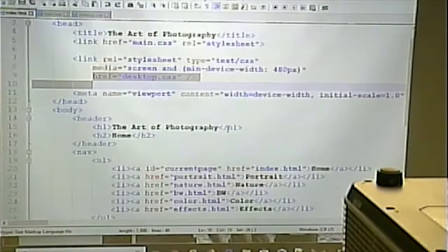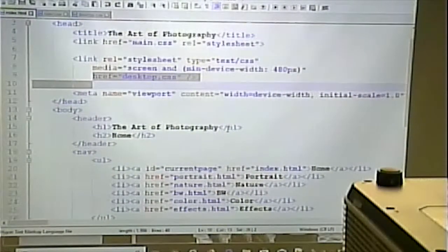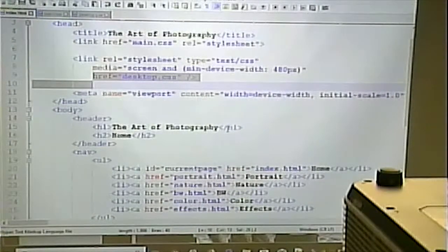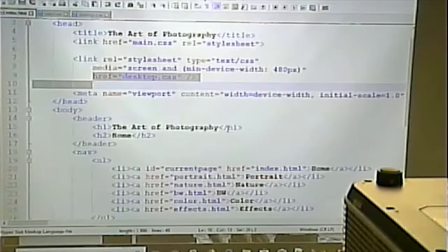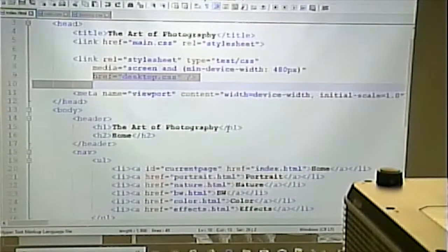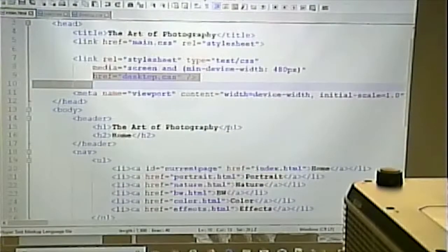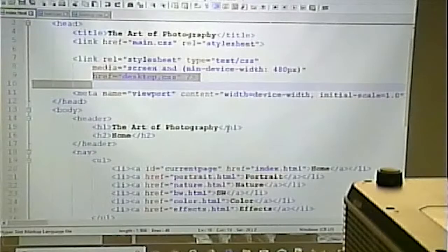Questions? Since there are two CSS files, is that the same as if you embed the media query in the one CSS file? Yes, you could do this through embedding the media query inside the CSS file — we might look at that next time. It effectively does the same thing.